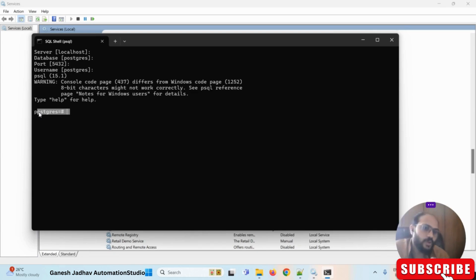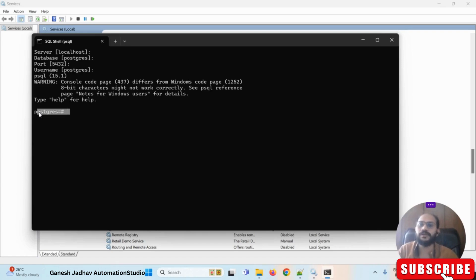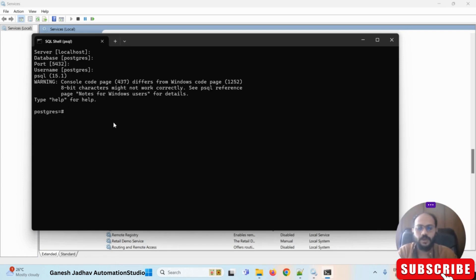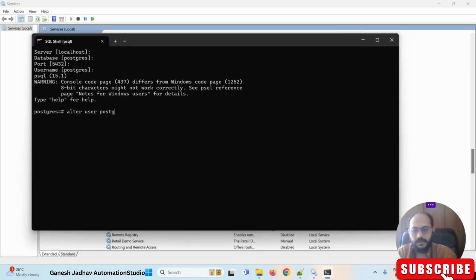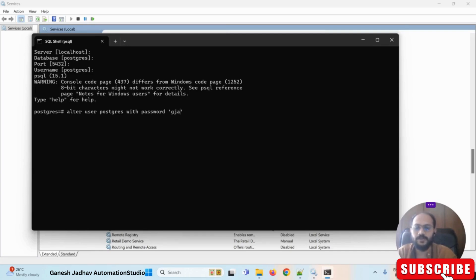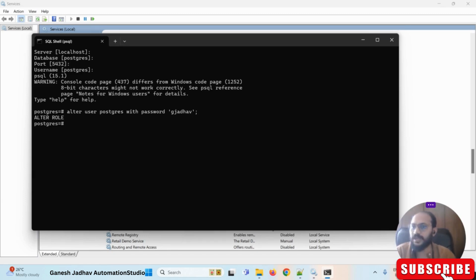Now we don't need to define a password to connect, so let's alter the password. The command to use is: ALTER USER postgres WITH PASSWORD 'your_password'; — you define your new password inside double quotes. For example, I'm setting my password here. Press enter and you can see 'ALTER ROLE' — the password was reset successfully.